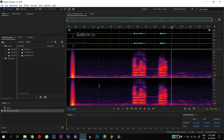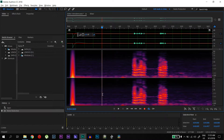Now what you have to do is you have to remove the echo. You can do this by applying a parametric equalizer, but that is the hard way, so the better way is to use a plug-in. I use a plug-in called Deverberate — I will leave the link in the comments below.